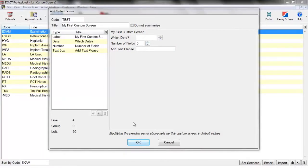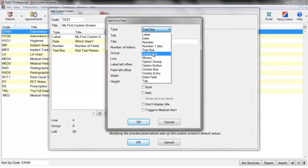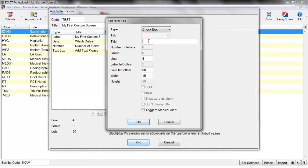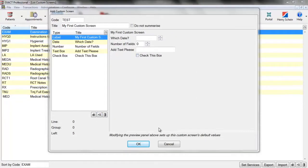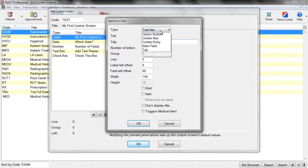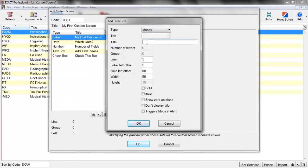Next up we have the check box, which is pretty self-explanatory — the user can check the box if that applies to them. We also have money, where we can add any cost values to the custom screen.